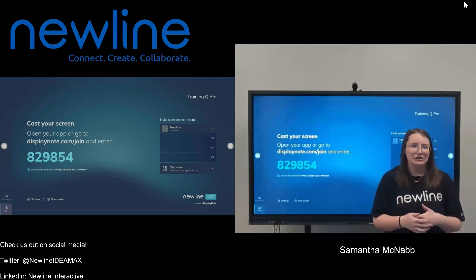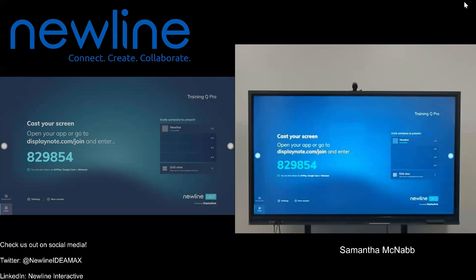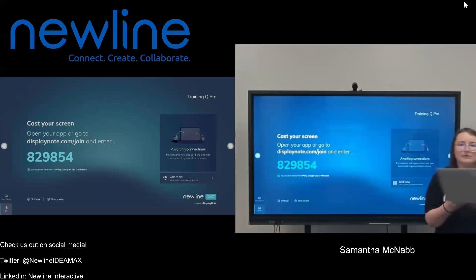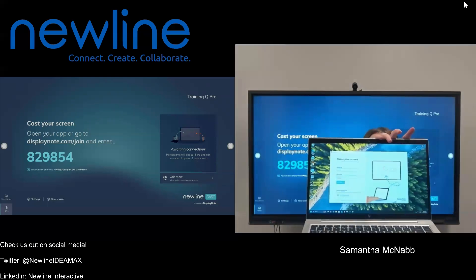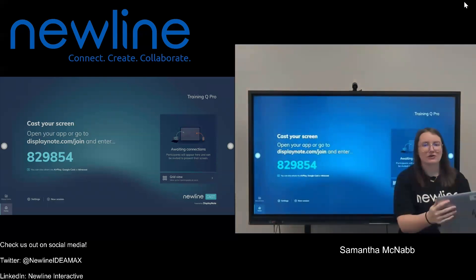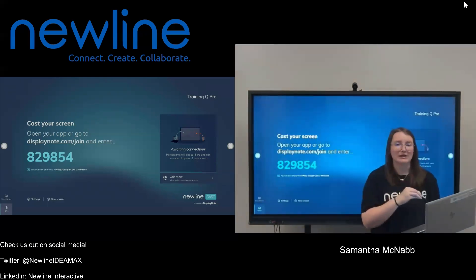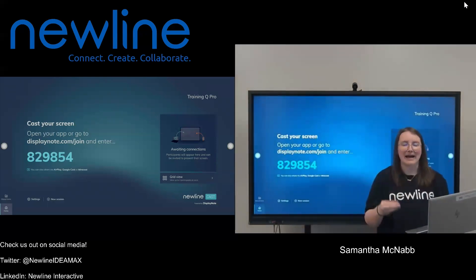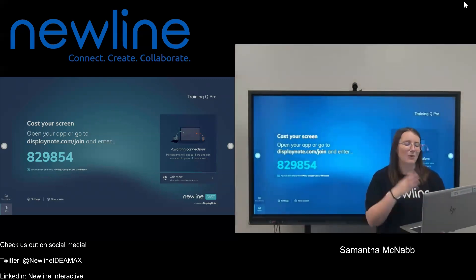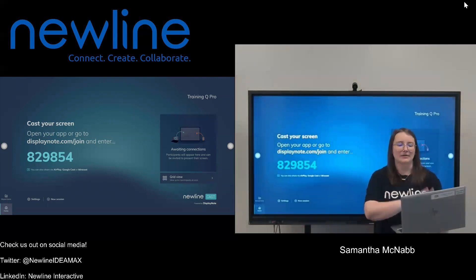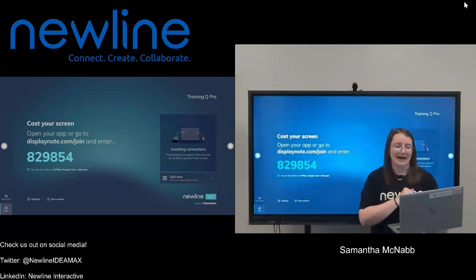What you're going to do is take your laptop and make sure that you are using the DisplayNote desktop app. You can see I have mine open here. This is a feature that is only going to be available for Windows and Mac computers if you are using the desktop app, so please keep that in mind.